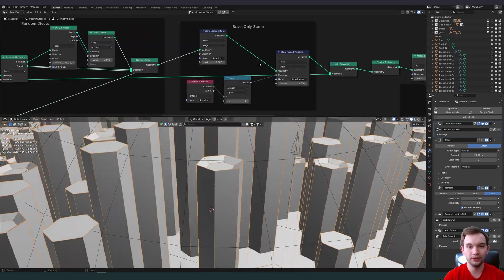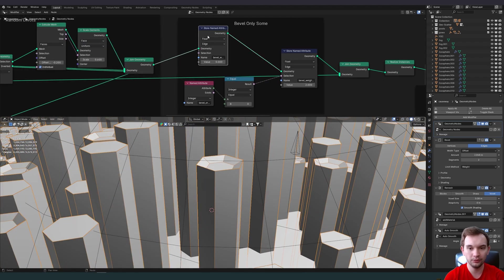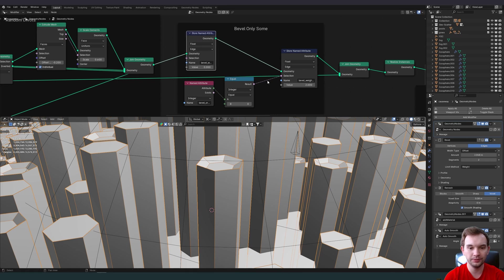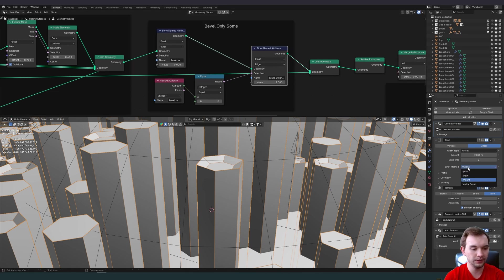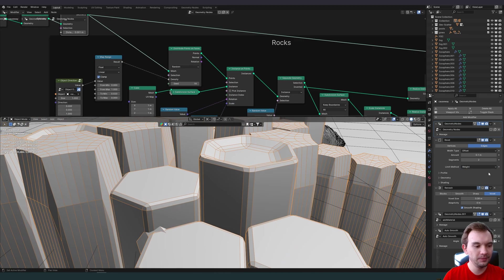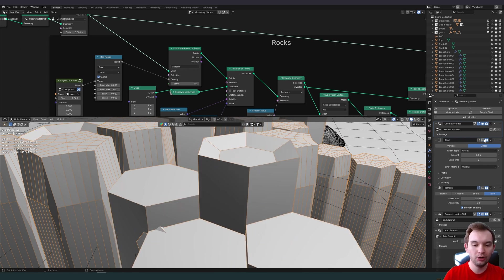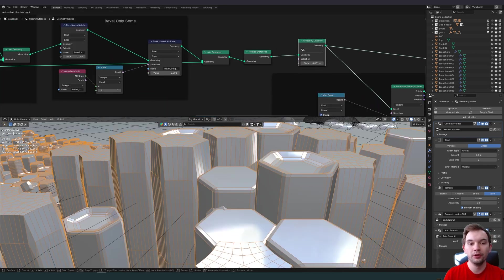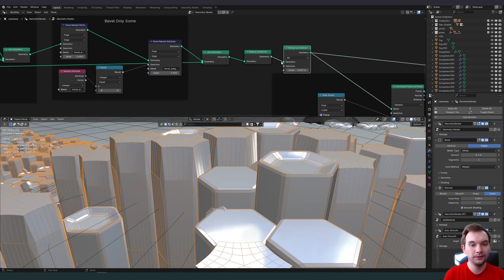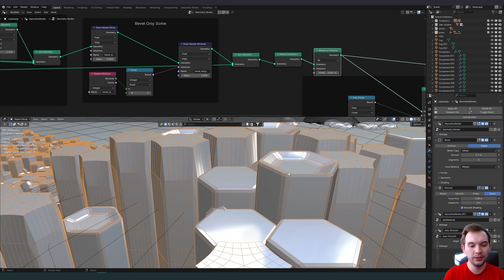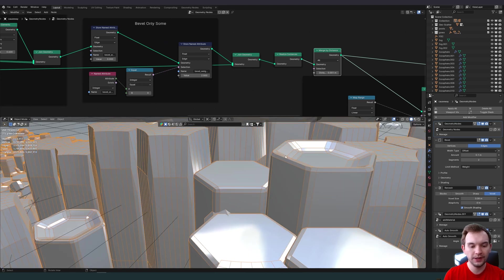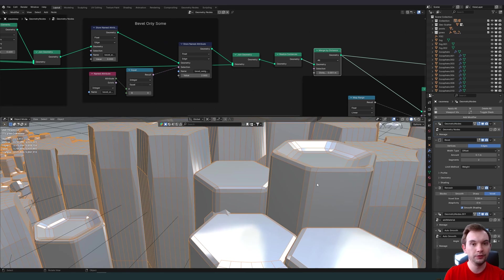We mentioned beveling only some pillars. A stored named attribute gives us the ability to set our limit method as weight in the bevel modifier. That gives us the ability to toggle this bevel weighting only on some pillars. Notice merging by distance. Very important so that we can sew the tops back onto the original pillars. Otherwise they'd be separate vertices.